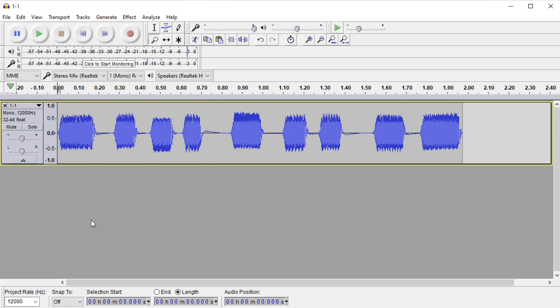So now it's just a matter of doing this to all the other tracks, putting it on the personality chip, and giving it another go.